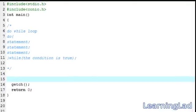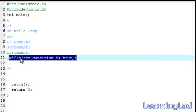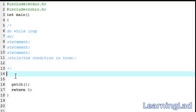Hi, this is Anil with a video tutorial for the Learning Light on C programming. In this video tutorial we're going to see the do-while loop in C. This do-while loop is pretty much similar to the while loop, but in the while loop we used to test the condition at the beginning of the loop, whereas in the do-while loop we check the condition at the end of the loop.